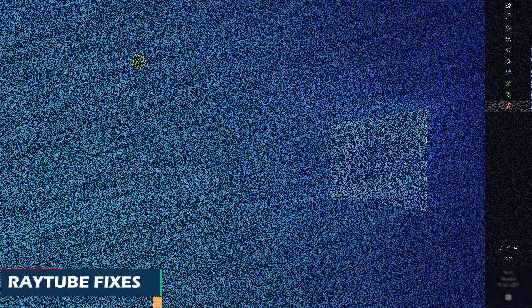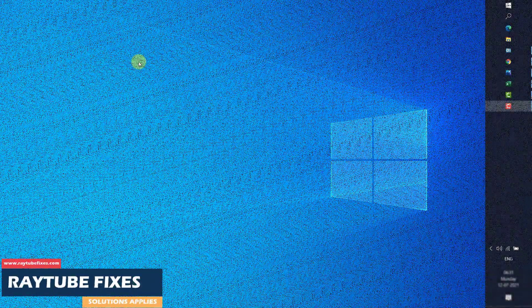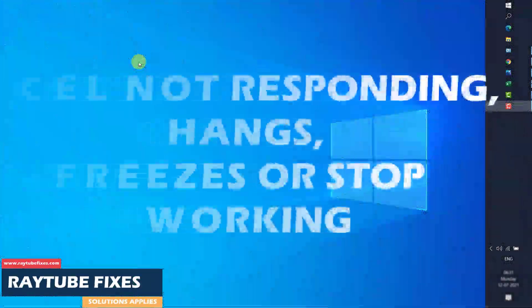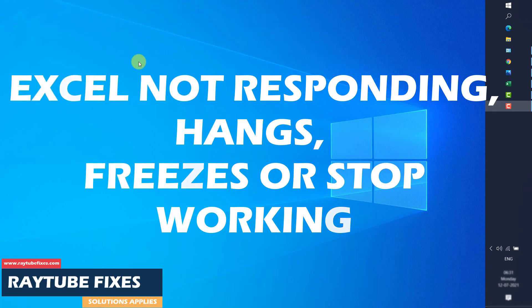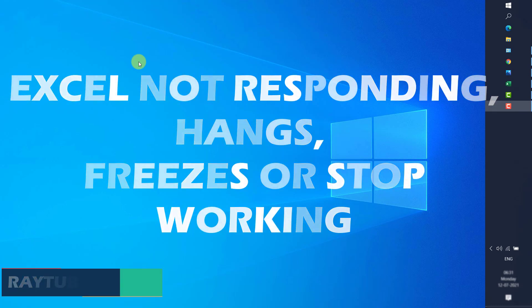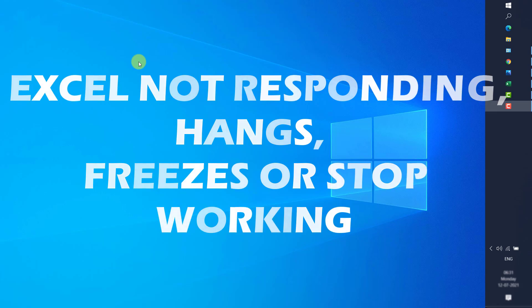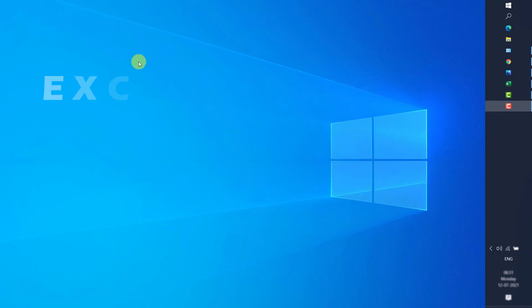Good day everyone, you are watching Radio Fixes. In this video I am going to discuss the steps you can try in case your Excel stops responding, hangs, freezes, or stops working. There are a couple of instances which you can try to fix this problem.